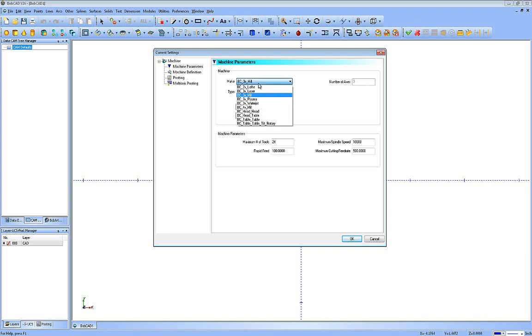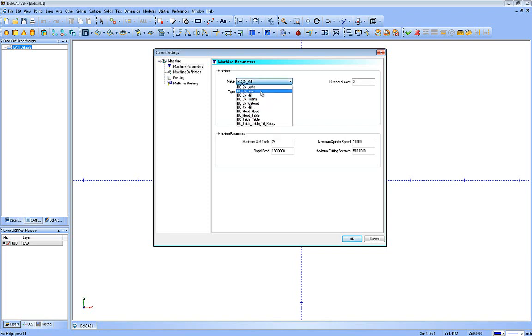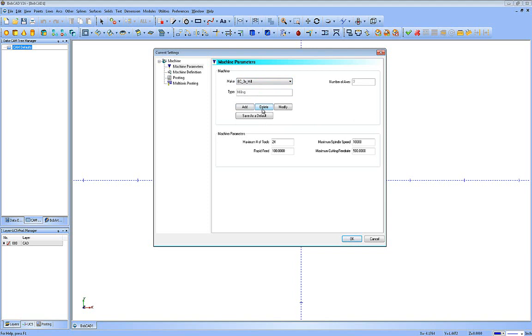The type of milling it is, so you can see if I was to switch this to a lathe, it switches to lathe, milling, plasma, and so forth. And then I can add new ones. I can delete ones I don't want in my system. I can also modify the names of them to suit me if I just want to modify an existing machine. And you can also set a default, so whatever it's on when you hit the Save As Default button will be the default for any new jobs you do in your software.